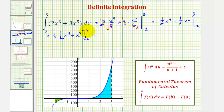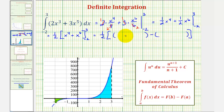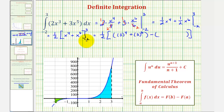Now we'll substitute three for x, then negative two for x, and then find the difference. And because we factored the one-half out, we'll have to multiply this difference by one-half once we simplify inside the brackets. Substituting three for x gives us three to the fourth plus three to the sixth, minus — substituting negative two for x — negative two to the fourth plus negative two to the sixth.